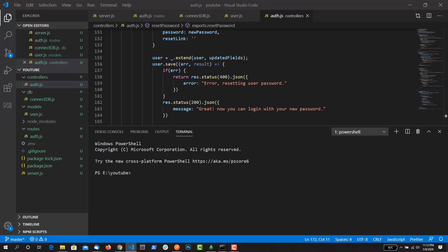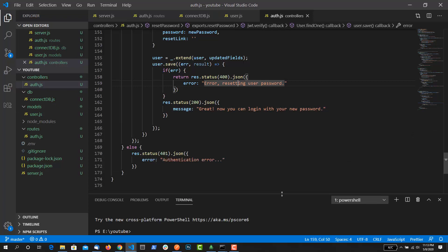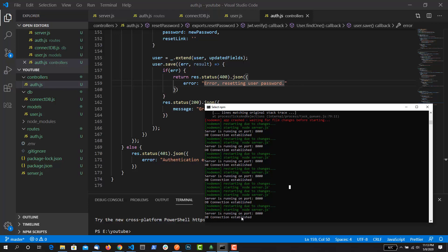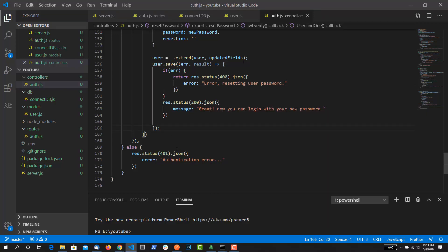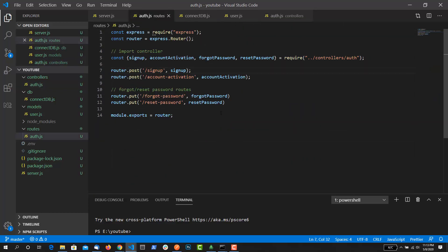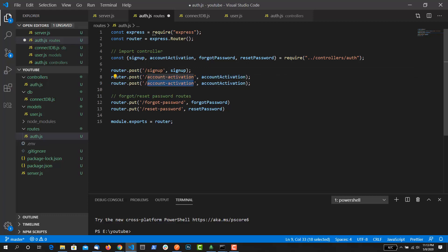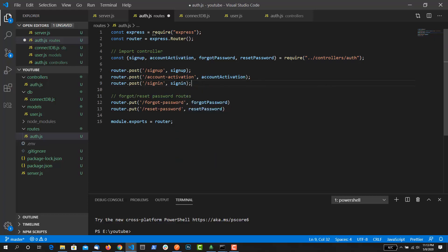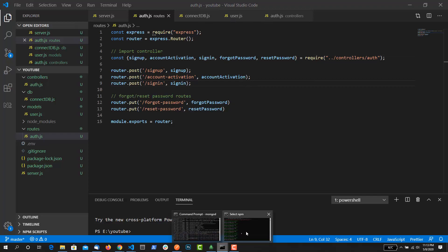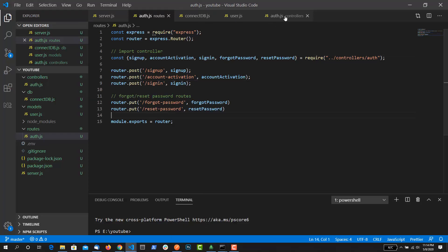Now I'm going to create a new function inside this file. My DB connection is running — DB connection established. I'm going to open up the route and inside it I need to create a new route. I'm just going to copy this thing, paste it, and write 'sign-in'. After that, I need to create a function in the controller and I'm going to name it 'sign-in'. It doesn't exist yet, so I'm just going to create it now. If I show you the terminal, it should show us the error.